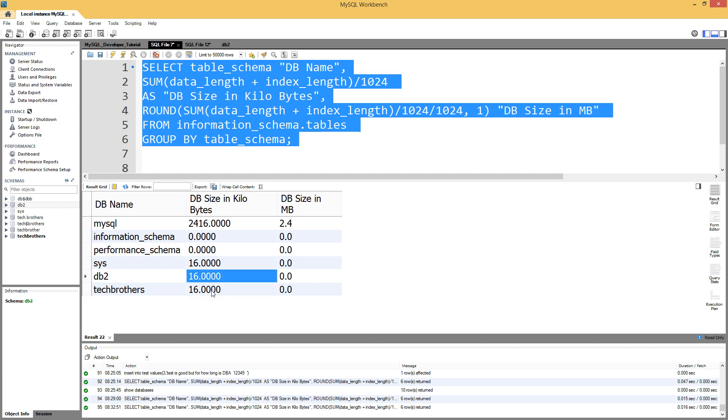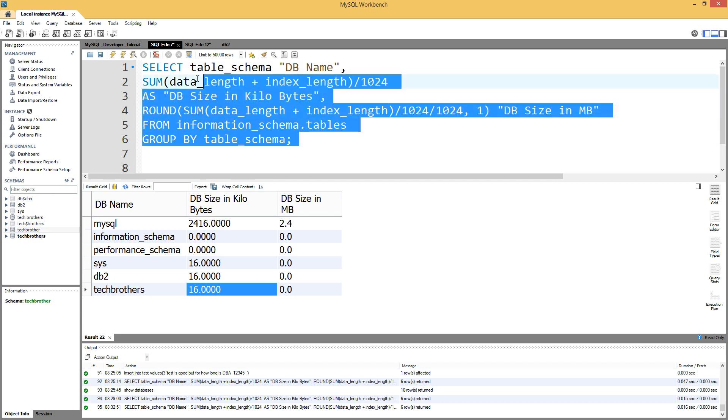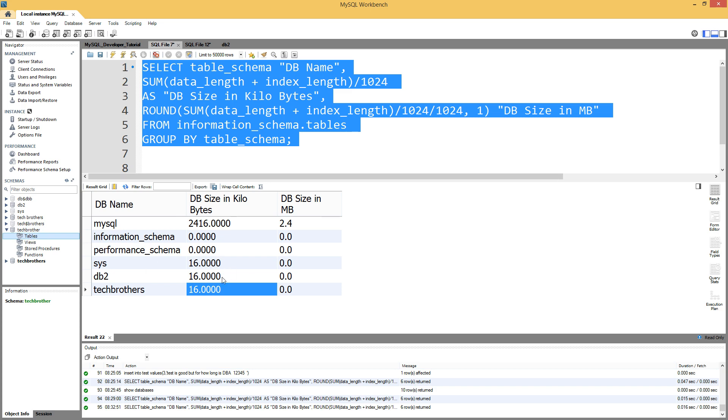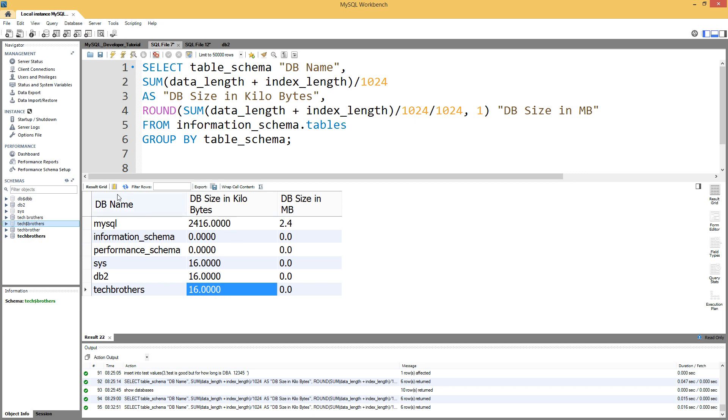If you notice here, I do not have the tech brothers database in the list when I run this query. If a database doesn't have any tables, this information is going to exclude that. So that's why this database or schema is not part of this query output.